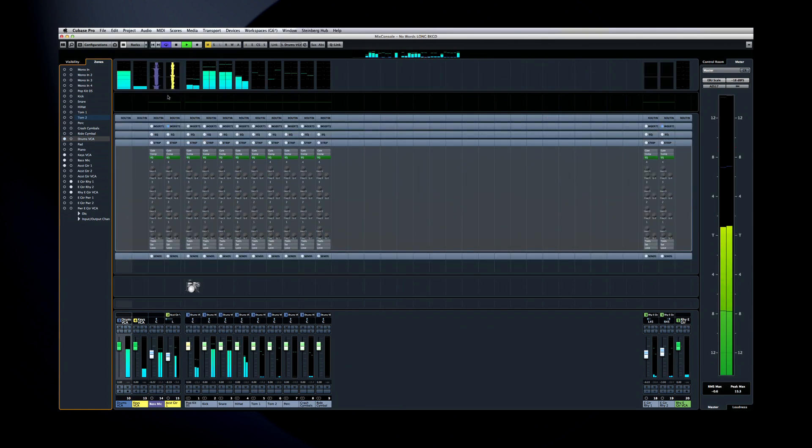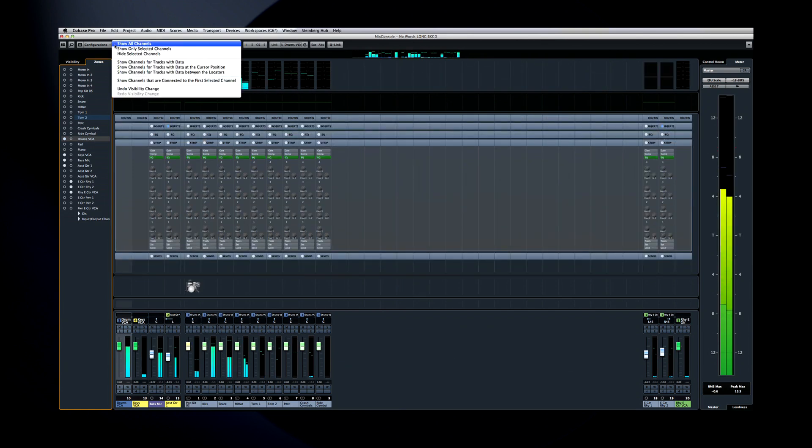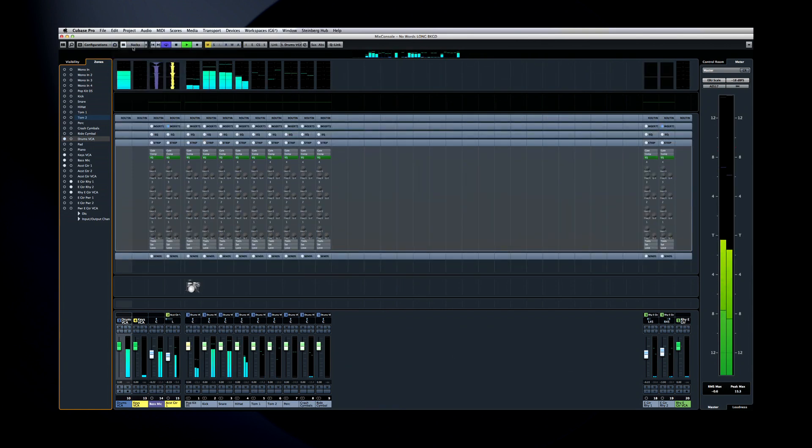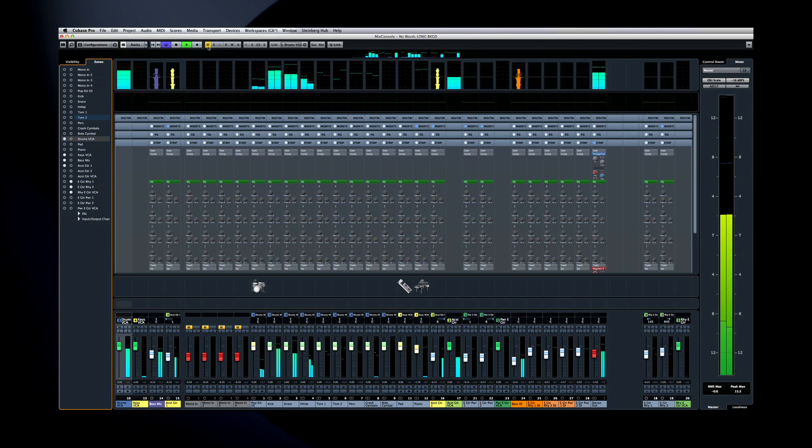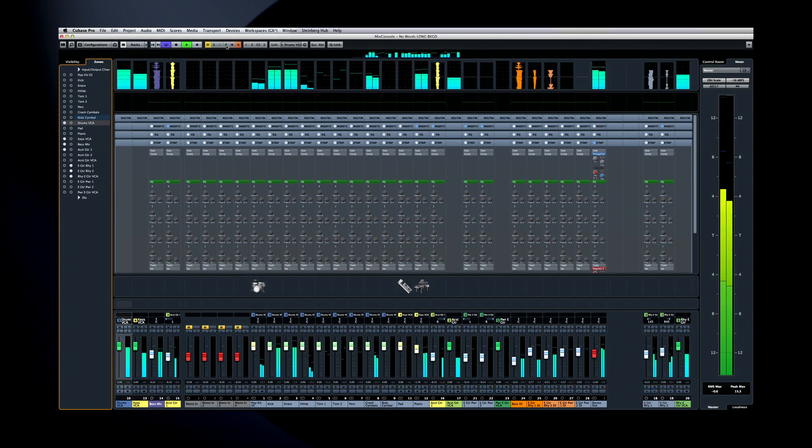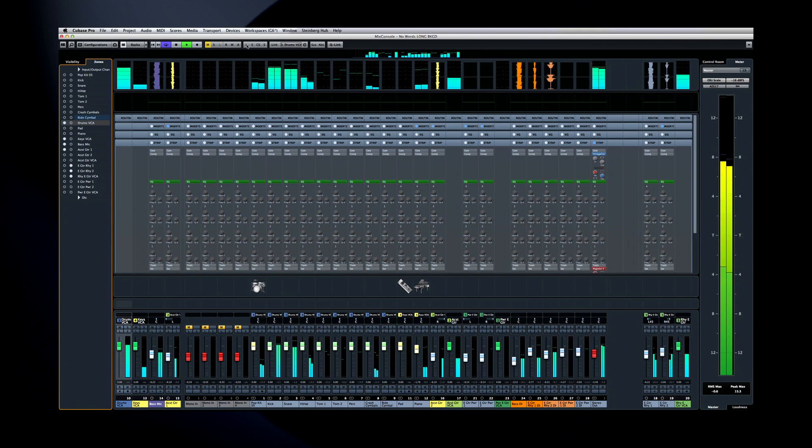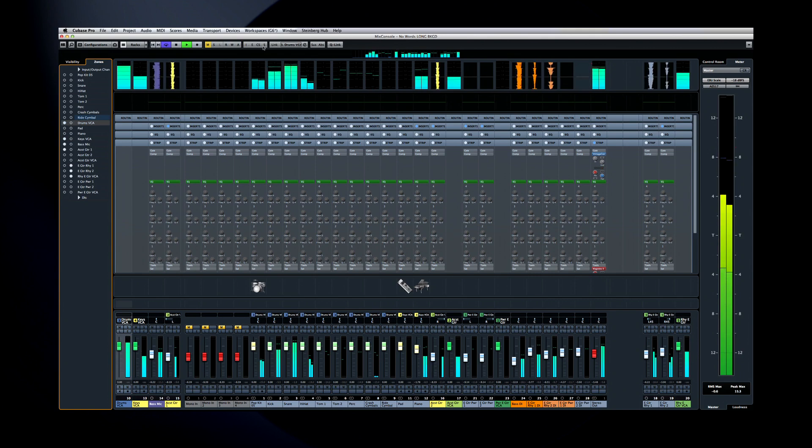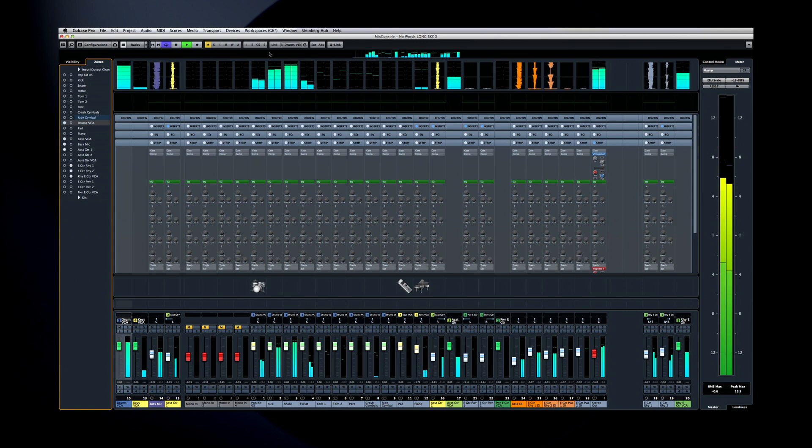In the top center are universal controls for muting, solo, and listen. You can also suspend read, write, or all automation. And you can bypass all the inserts, EQ, channel strip, which we'll get to shortly, and send effects.